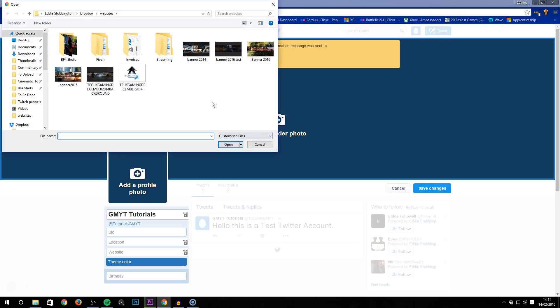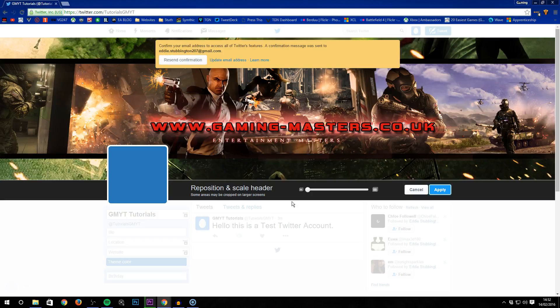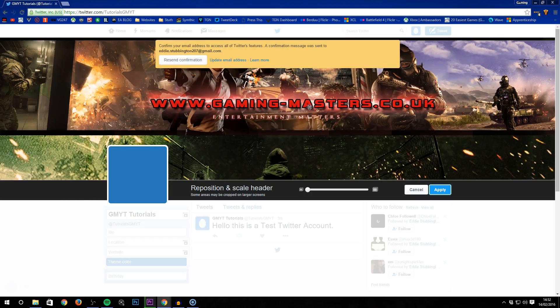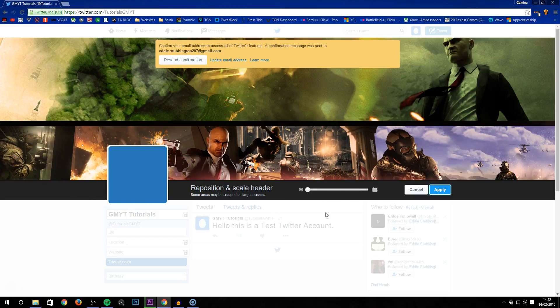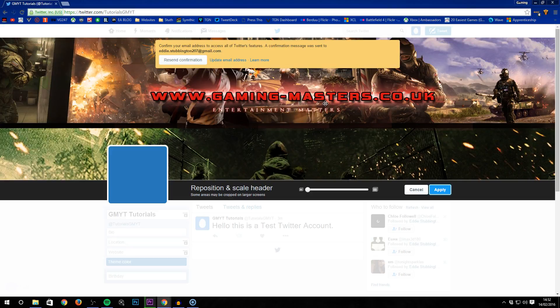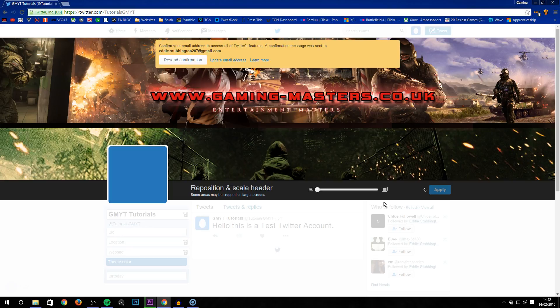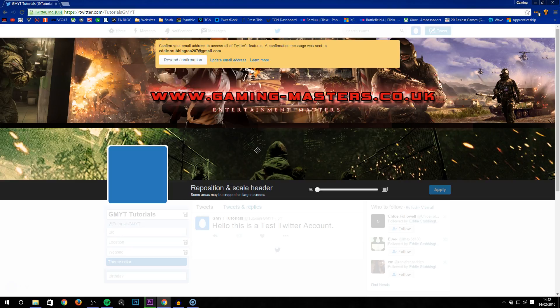You can now add a header photo. For this one, I'm going to use my banner for 2016 from my main website. You can adjust it however you want, so I'm going to move it like that. That is now uploaded as I wanted it. Once you've uploaded your banner, you can do whatever you want.